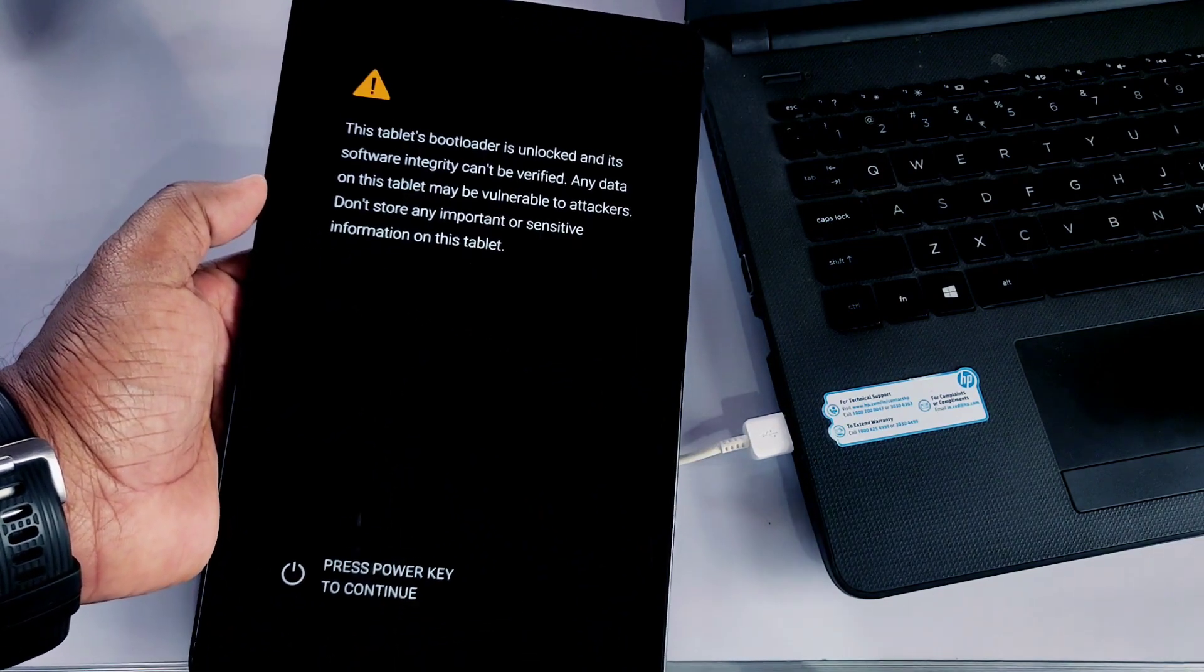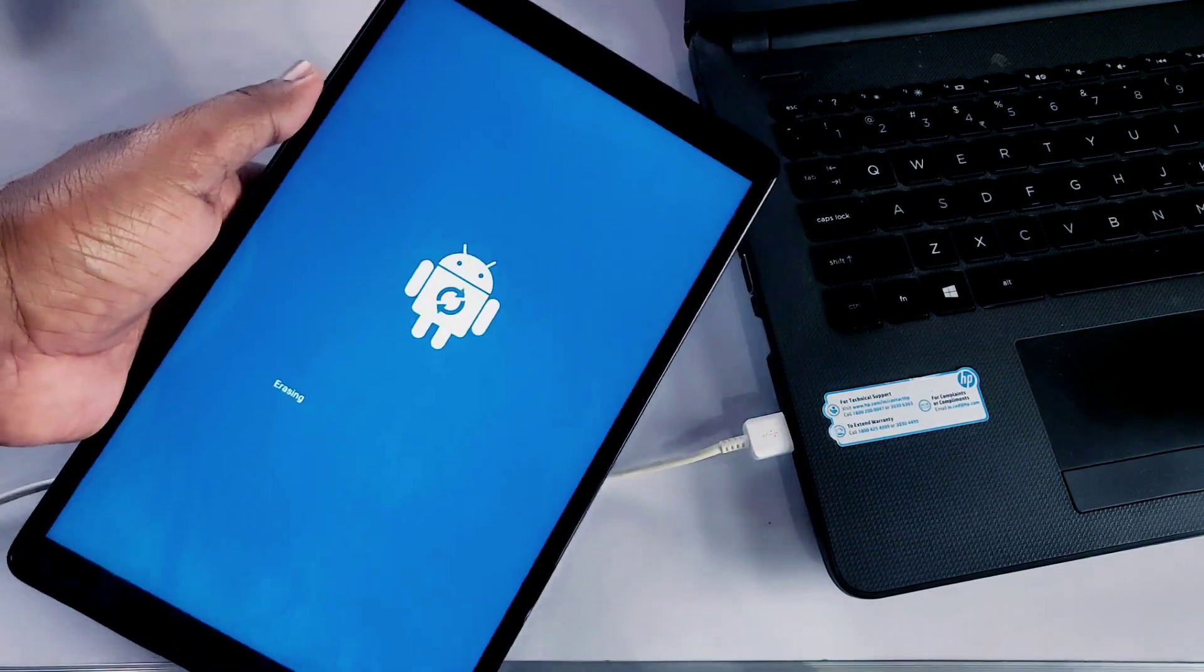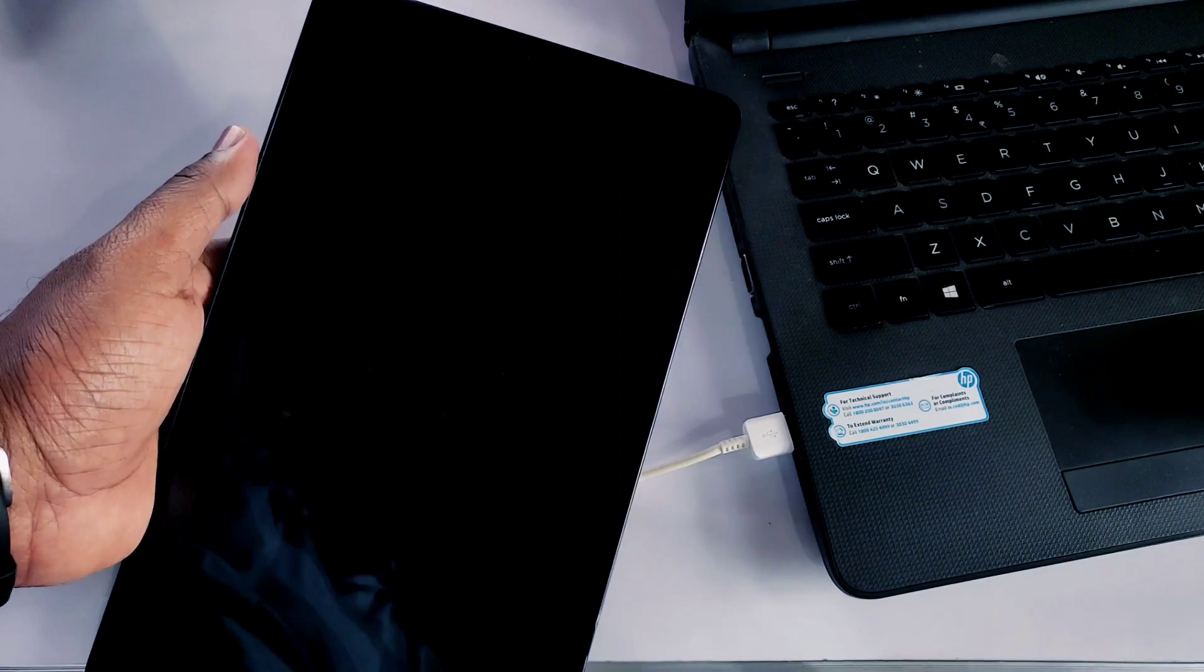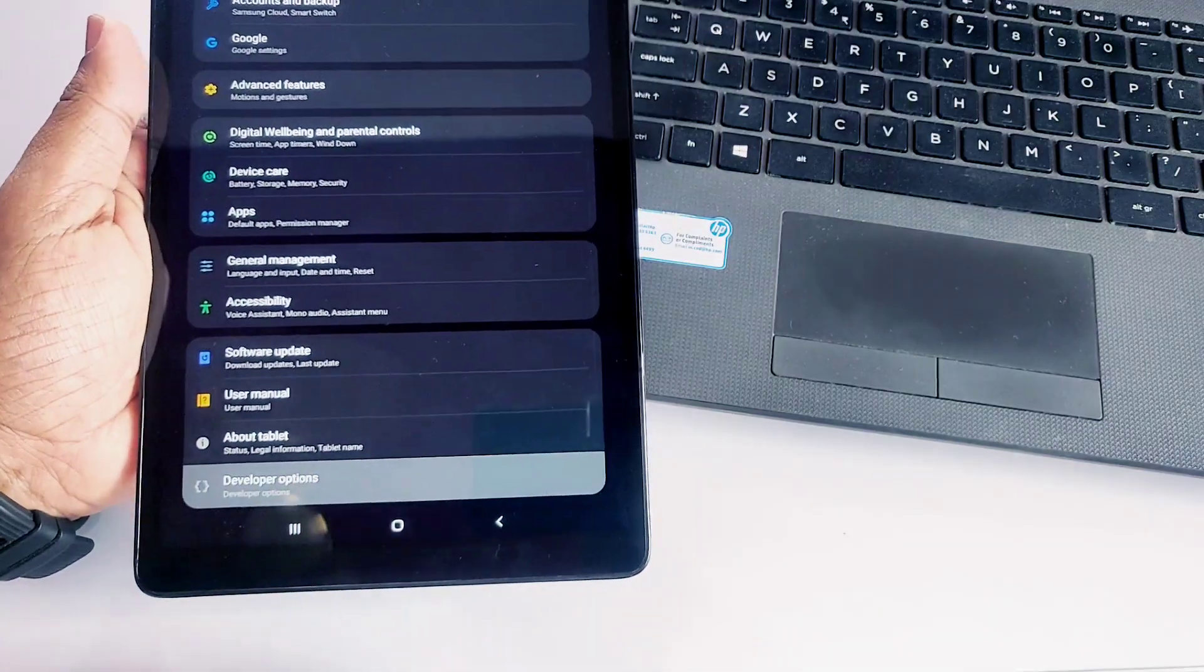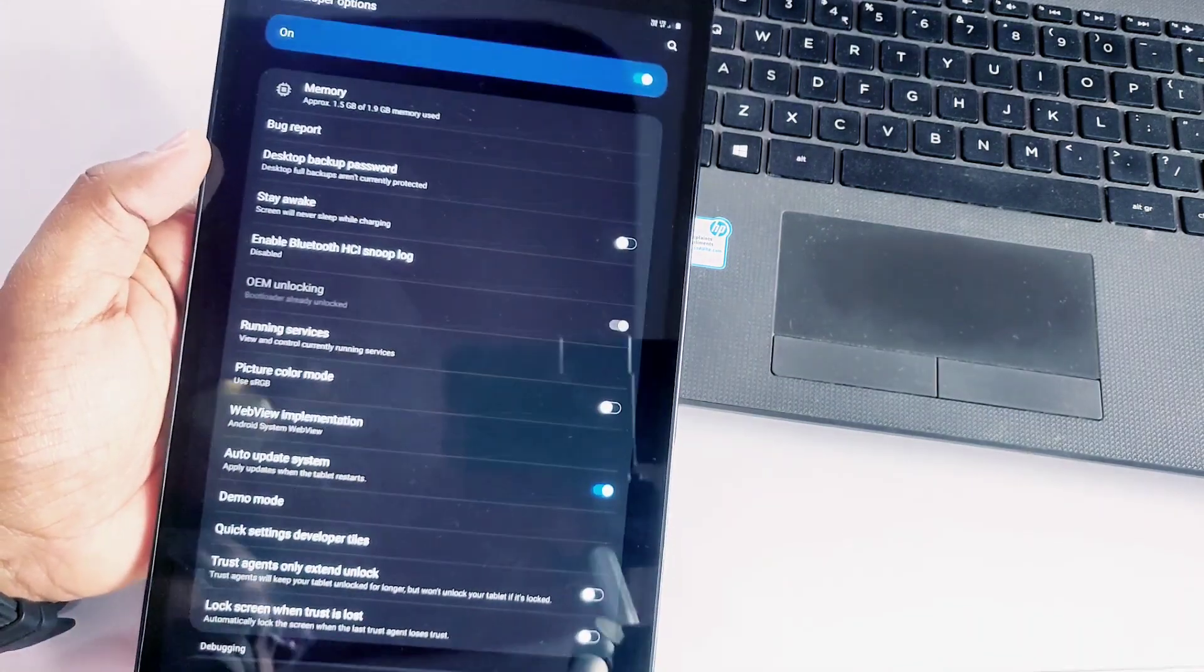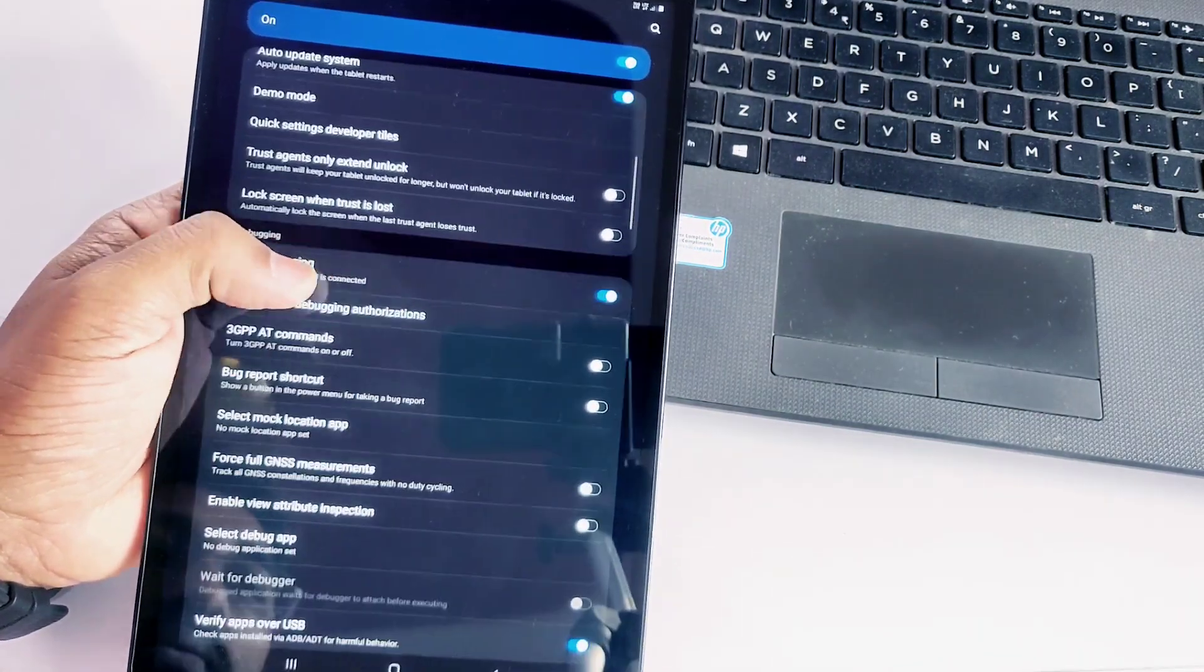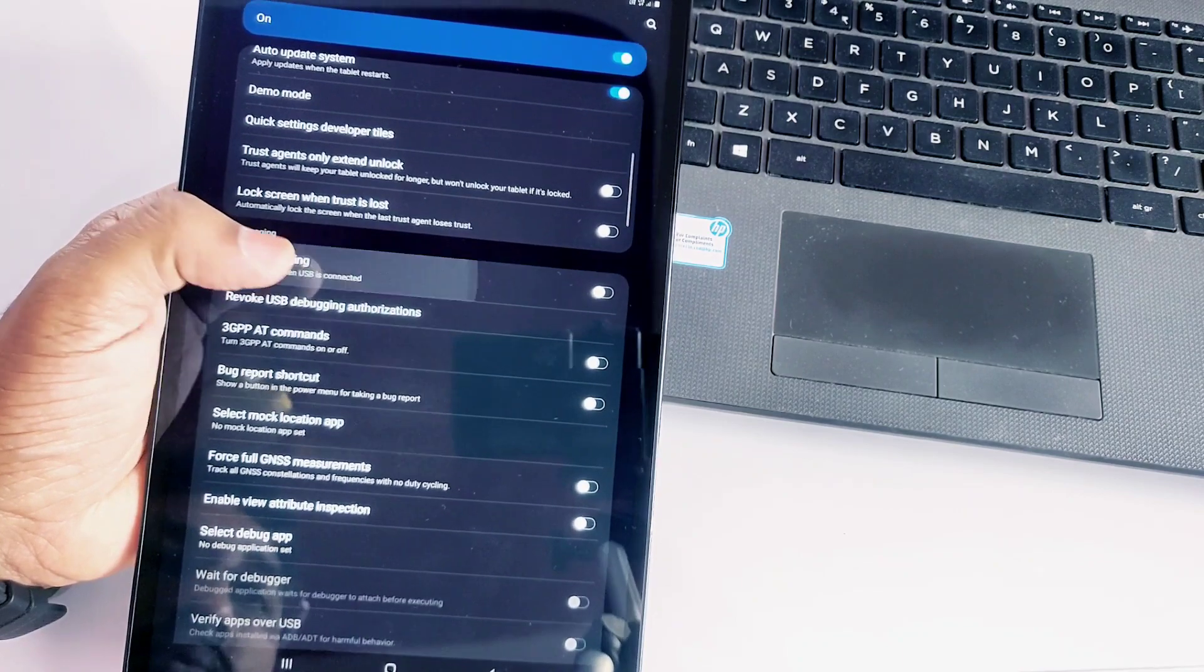Every time you boot you will see this warning and you have to skip that by pressing the power button. Your device will reboot. You need to set up your device, then again enable the developer option and USB debugging. Now the OEM unlock option must be grayed out. If not, you need to follow the bootloader unlocking process again.